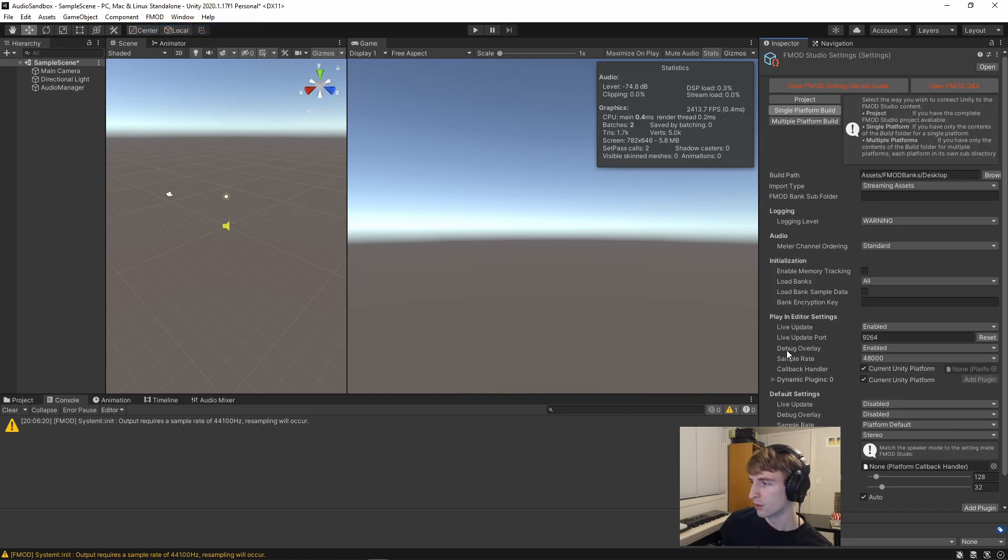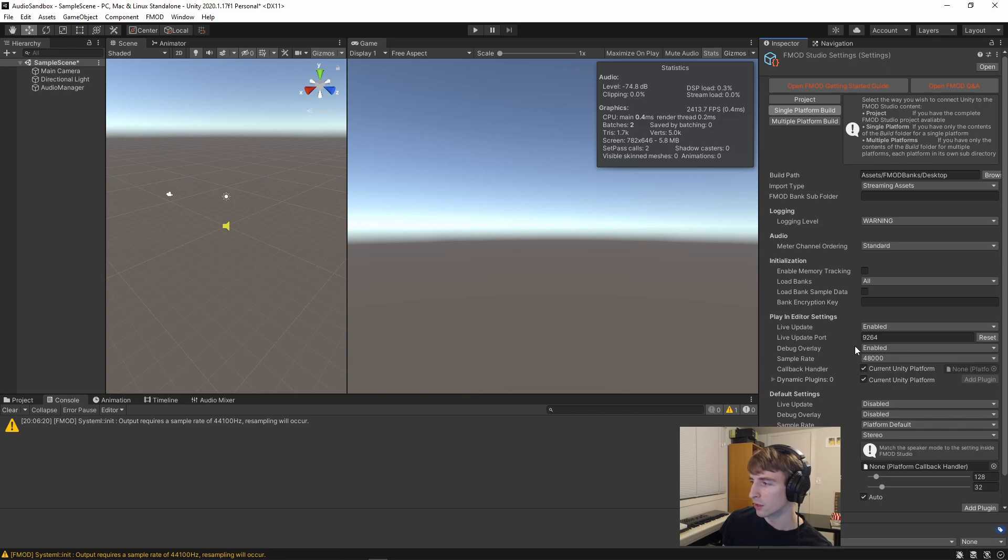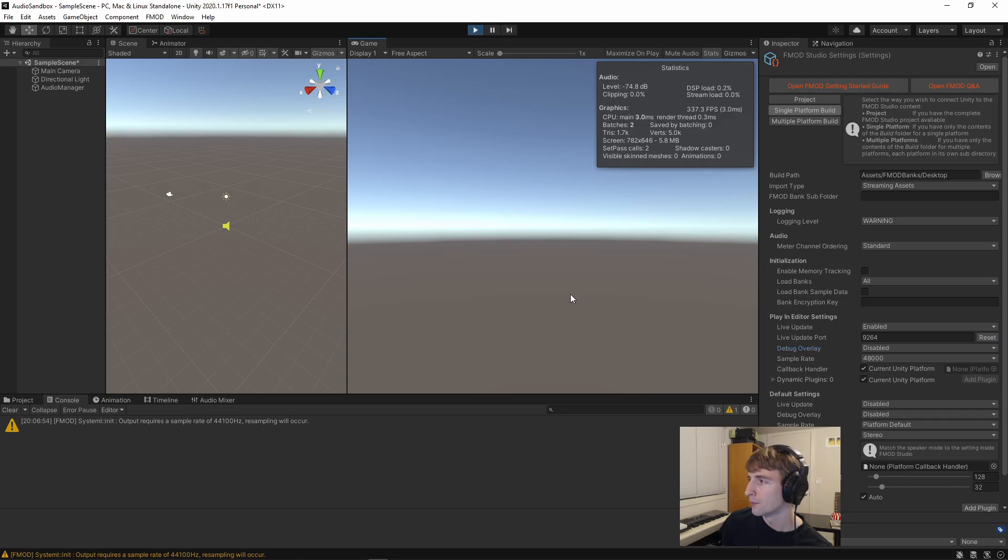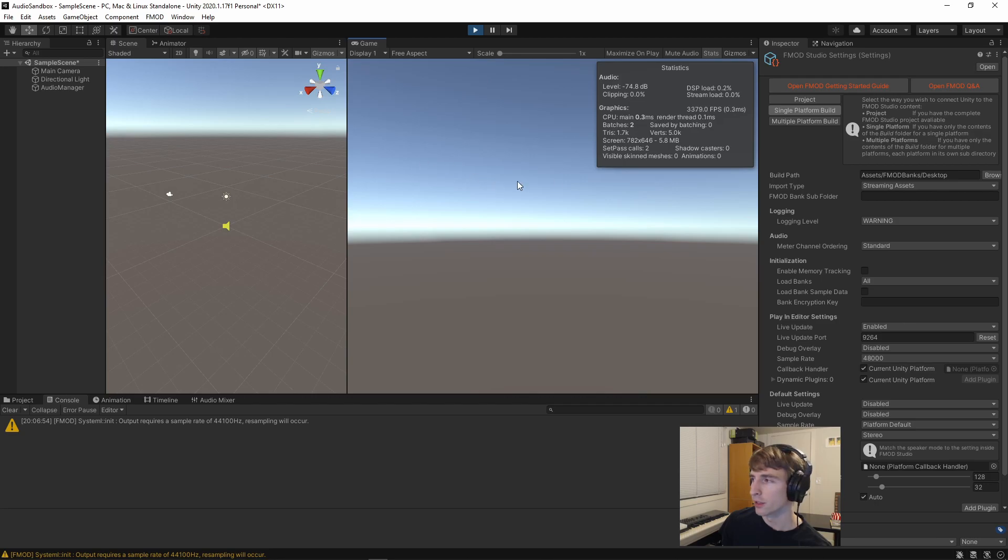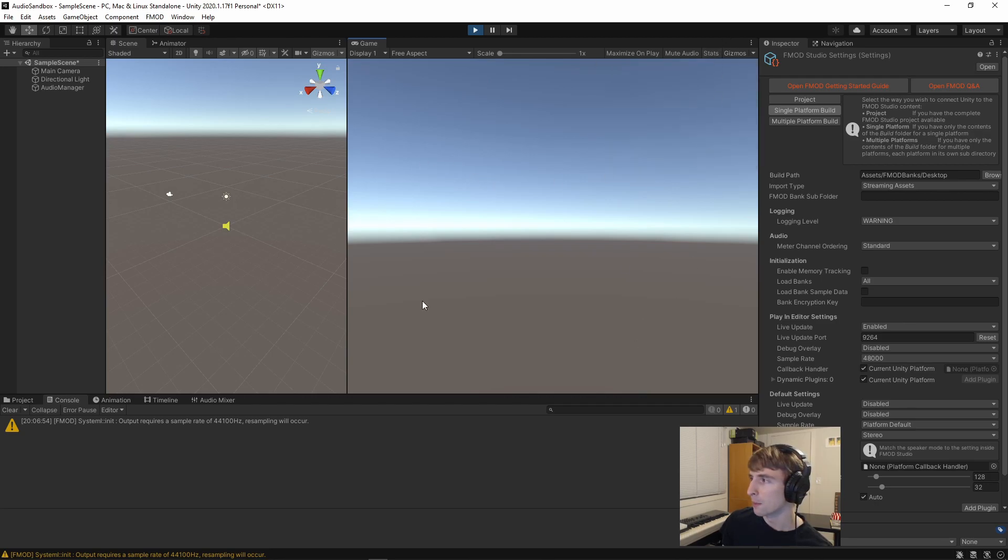go back to the edit settings, go down to under play and editor settings, the debug overlay, and hit disable. Now when we hit play, the audio still plays, but we no longer have that overlay. This other overlay is just from the stats tab.